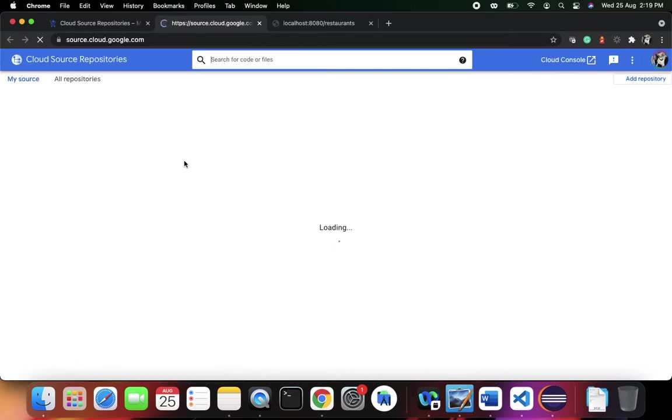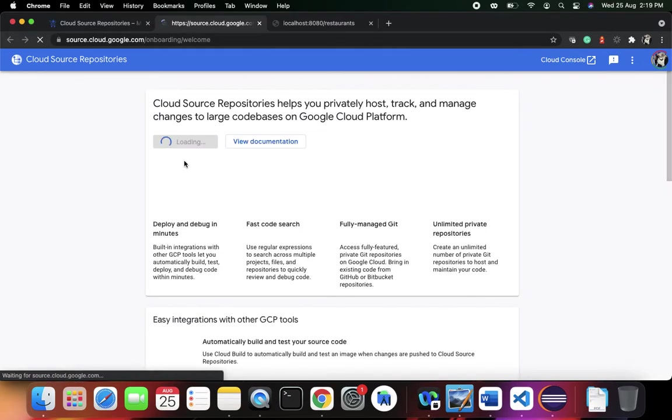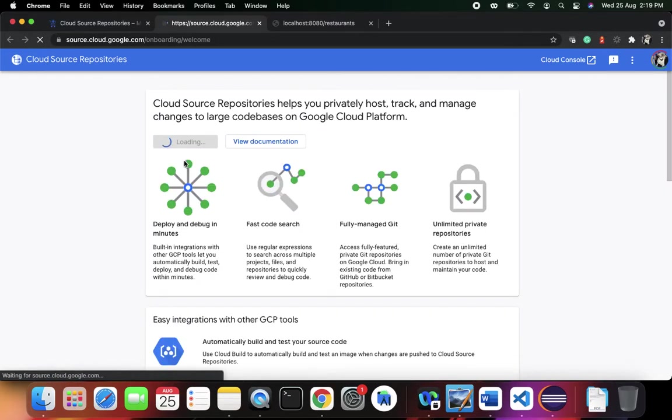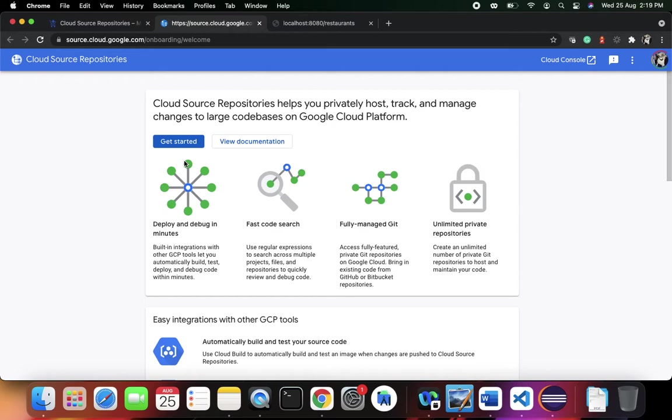Here you are with the Cloud Source Repositories. Just like you've been using GitHub, we have Cloud Source Repositories. If you're working with Bitbucket, you might be aware - it's pretty much privately managed whereas GitHub is publicly managed. Same way, Cloud Source Repositories are privately managed.